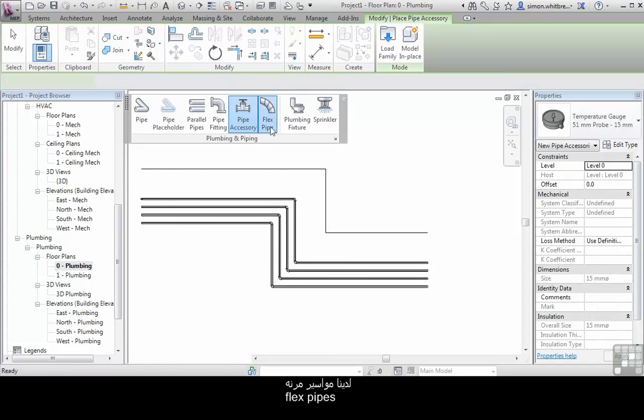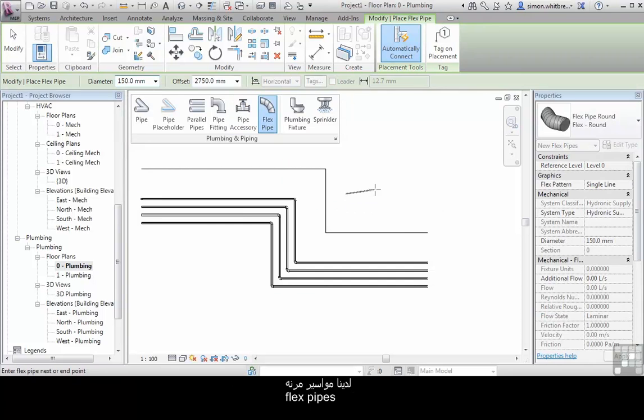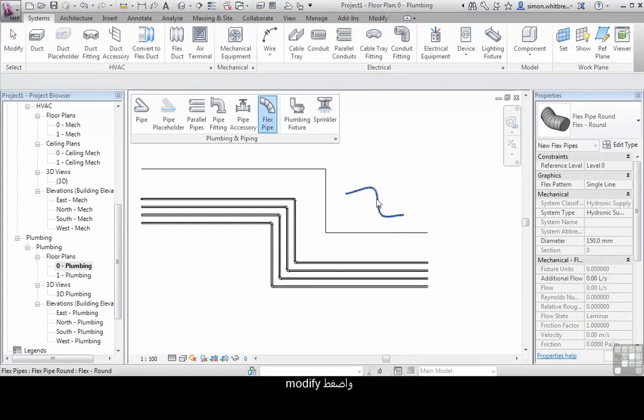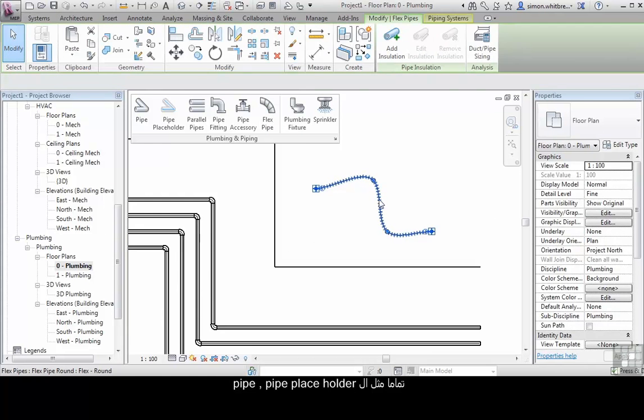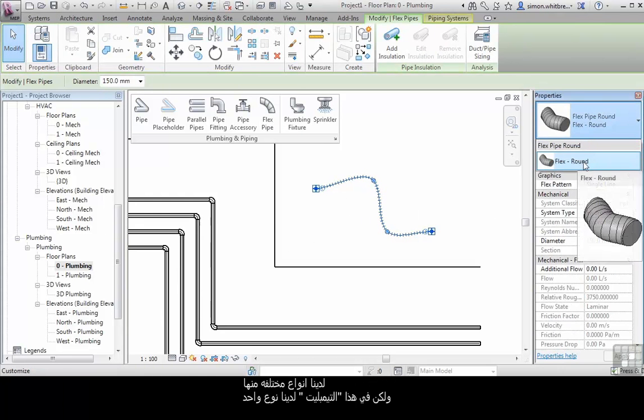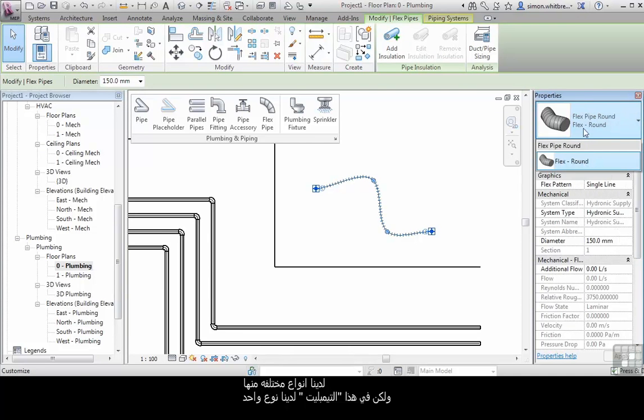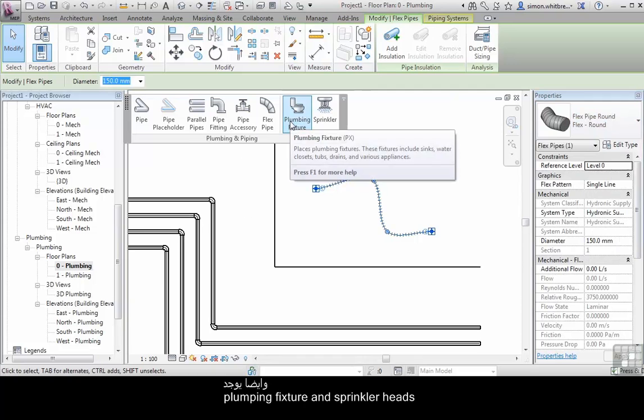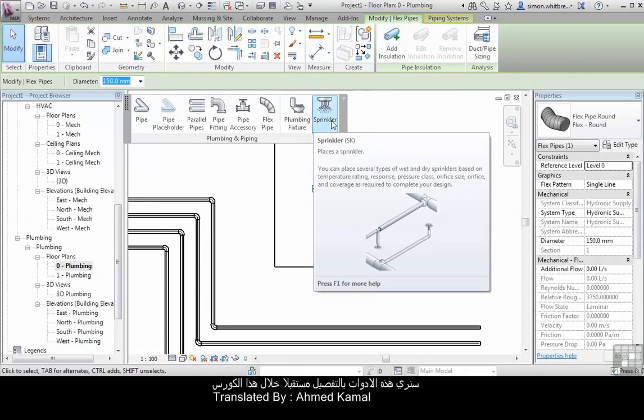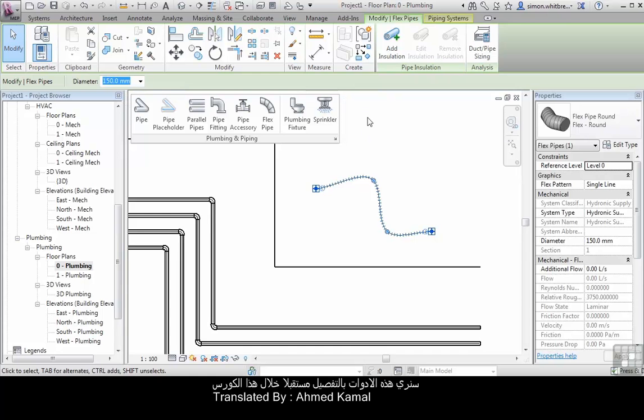We have flex pipes. Press modify. As with the pipe and the pipe placeholder we have different types. In this particular template we only have one type. Then we have plumbing fixtures and sprinkler heads. We will be seeing these tools in much more detail as we go through the DVD.